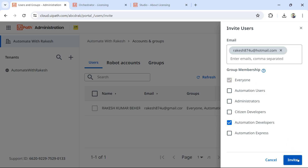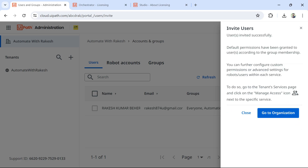I'll select Automation Developer and hit Invite. What this does is send an invite to the user's email address. The user is supposed to open that email and hit Accept. Let me show you how that email appears.